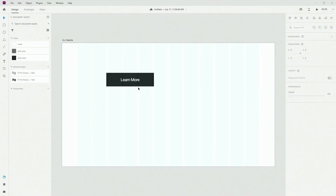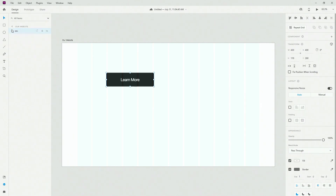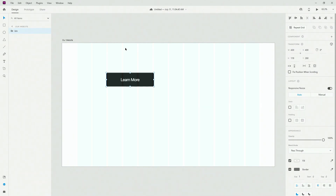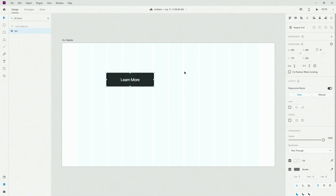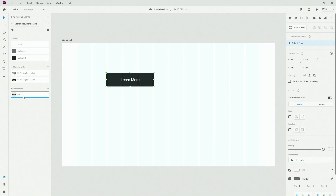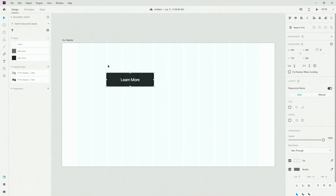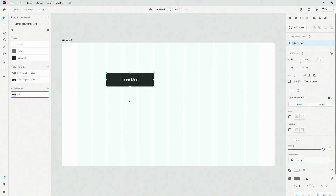If we go back to Adobe XD, here we have the button which we created in the previous video. You can hit Ctrl or Command K to create a component. You can also click in the panel to create a component, the same way we did for character styles and colors. So basically you can always use Ctrl or Command K on your keyboard to create a component.